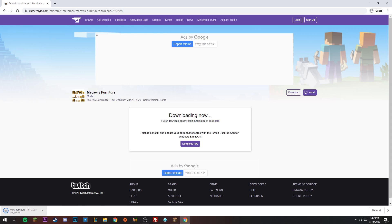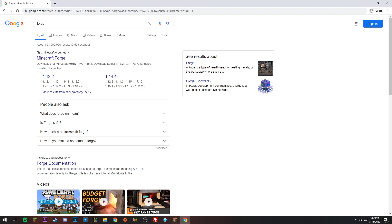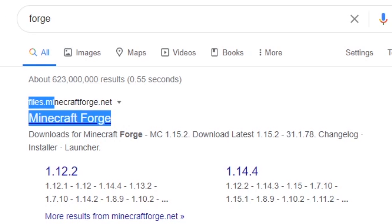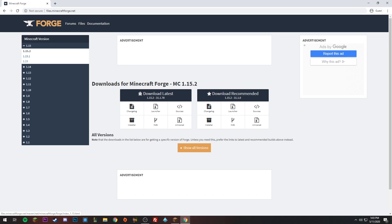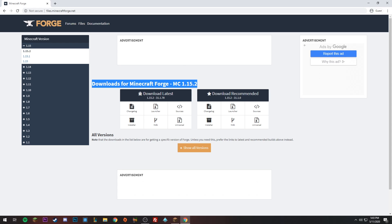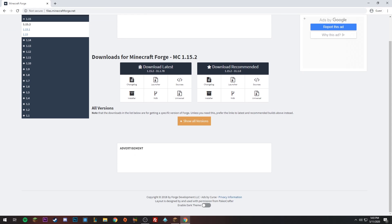Next, download Forge from files.minecraftforge.net — it should be the top link if you type in Forge, and I'll have it linked in the description. On the left you can see all the different version options. Since our Minecraft is 1.15.2, we're going to select that one.